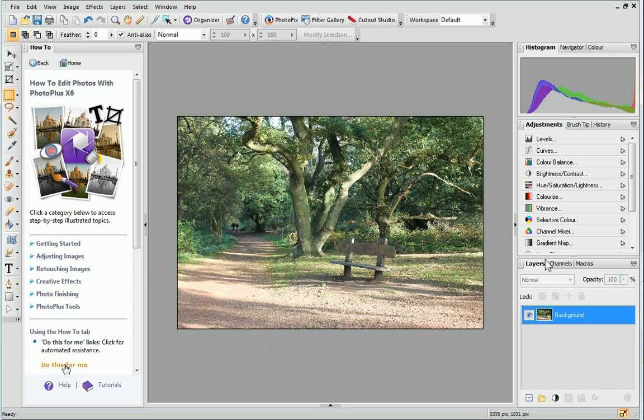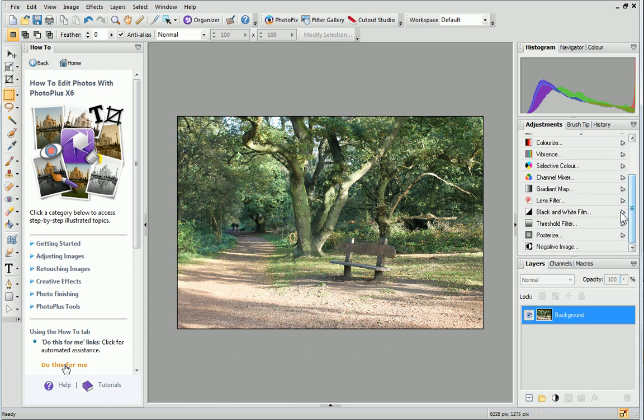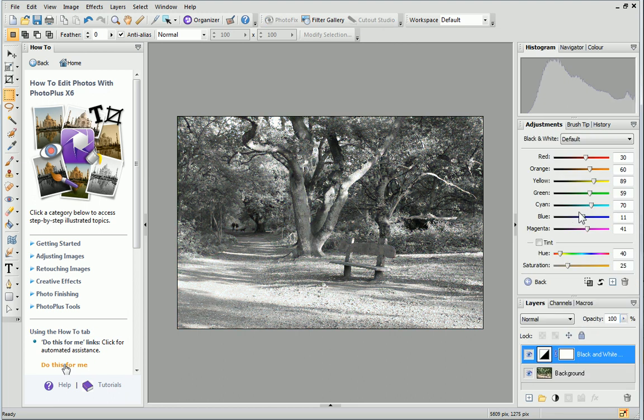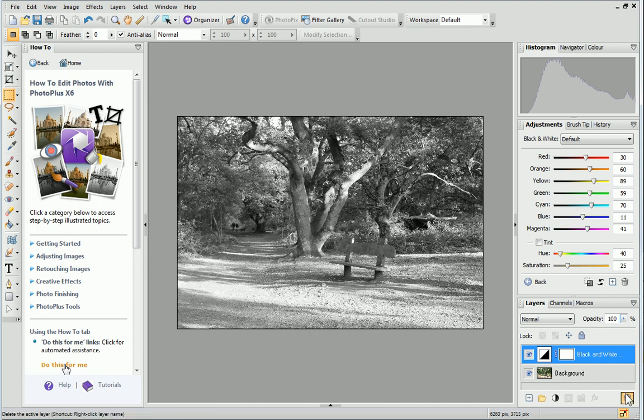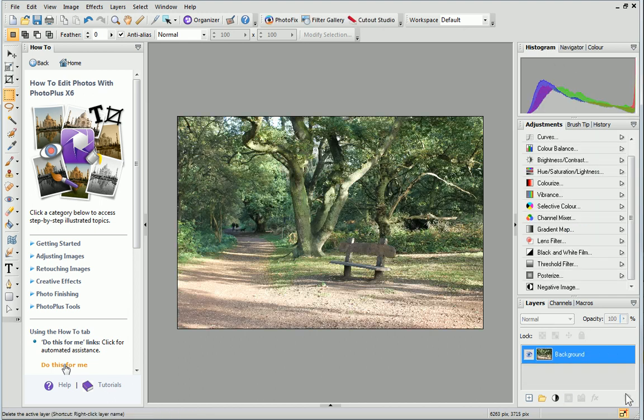You can click the options on the Adjustments tab to make non-destructive adjustments to your photo. Each applied adjustment becomes an adjustment layer and there are lots of tutorials all about layers so check these out for more information.